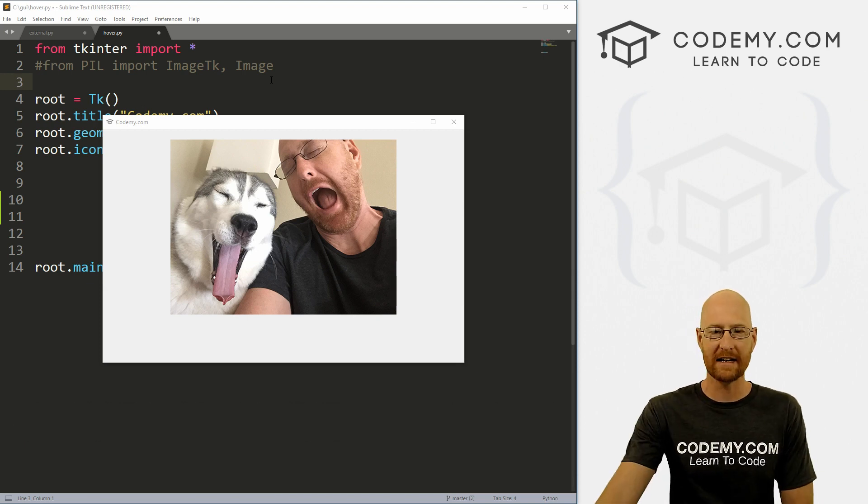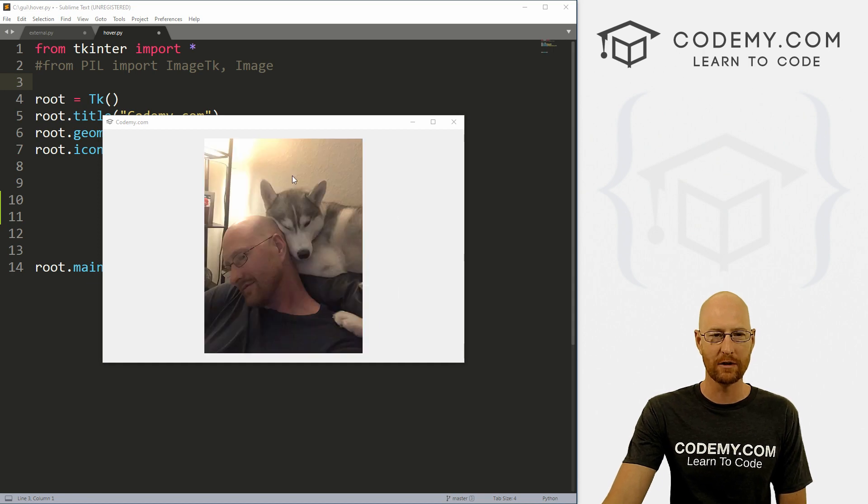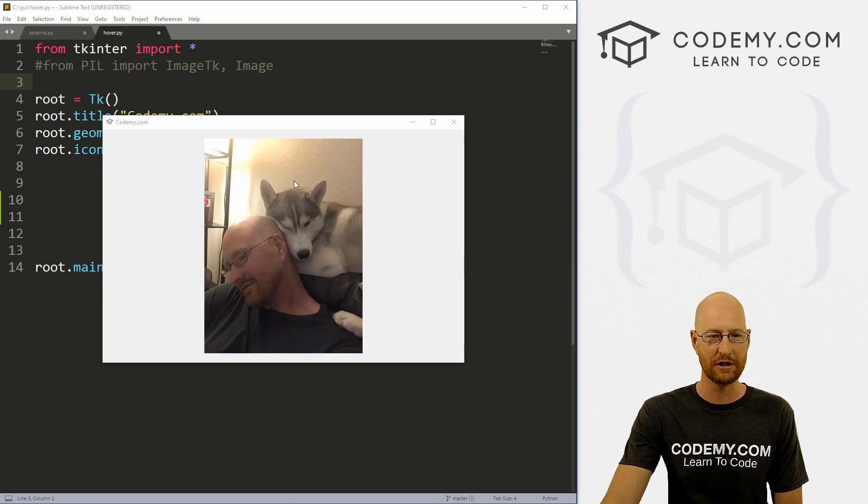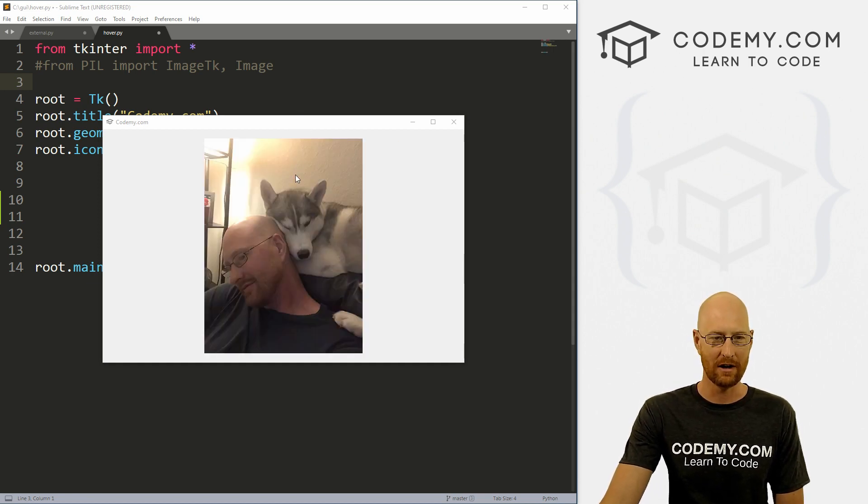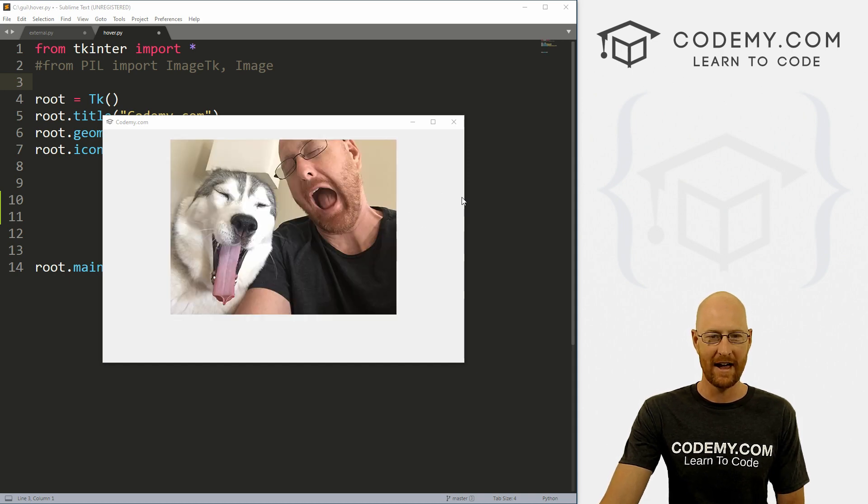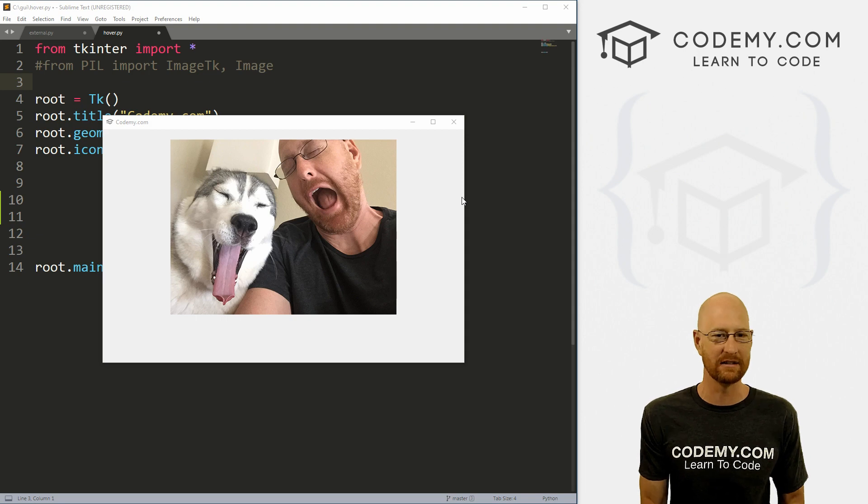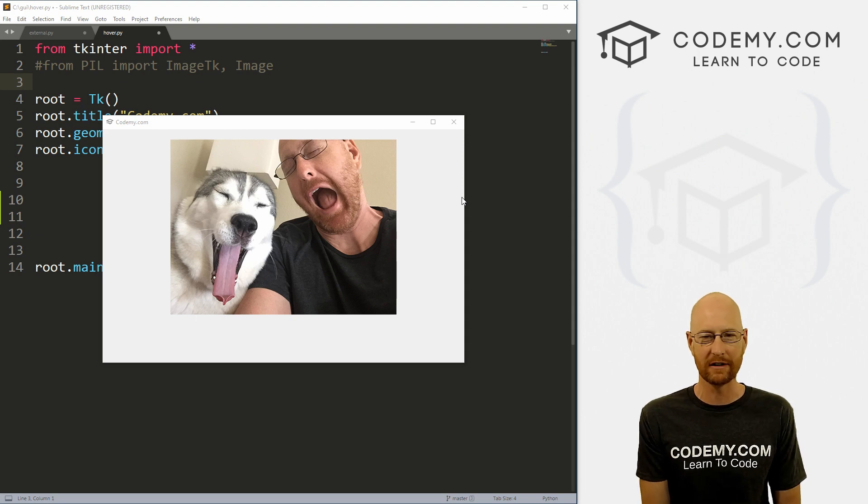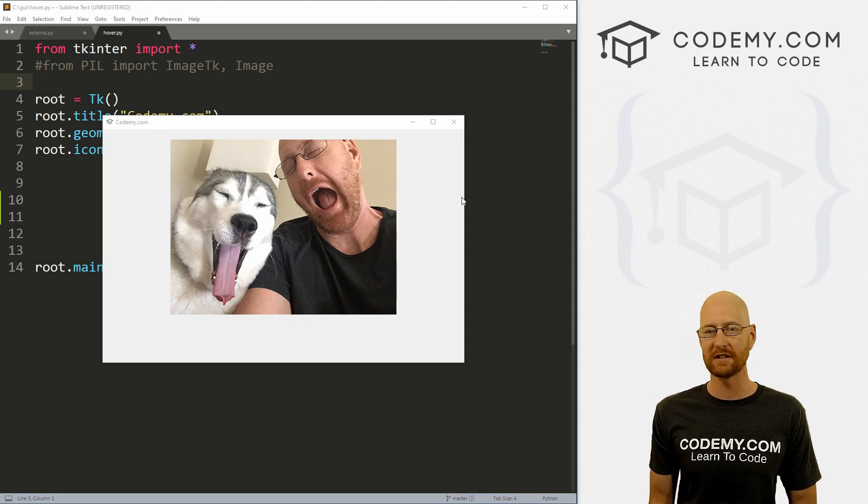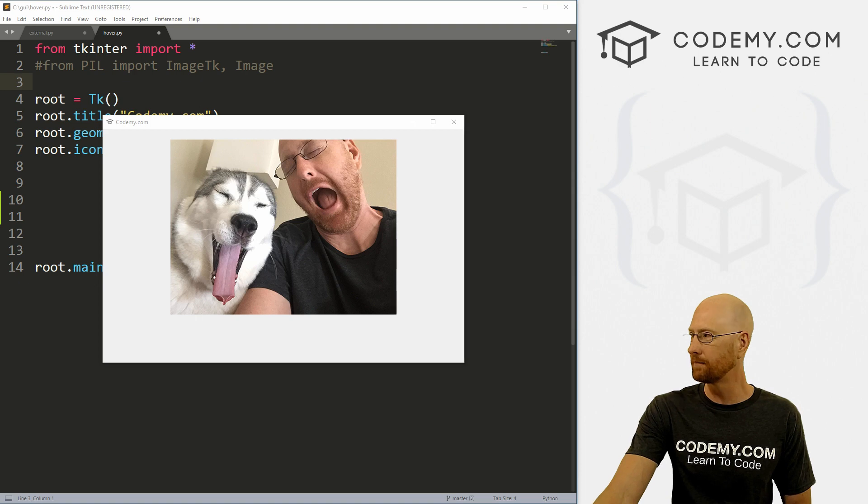Okay, like I said, in this video we are going to learn how to hover over images and change them. When you hover it changes, when you leave it changes back, right? Pretty simple, we're going to use some bindings and some of the things we've learned in the last few videos to do this. And it's actually really simple.